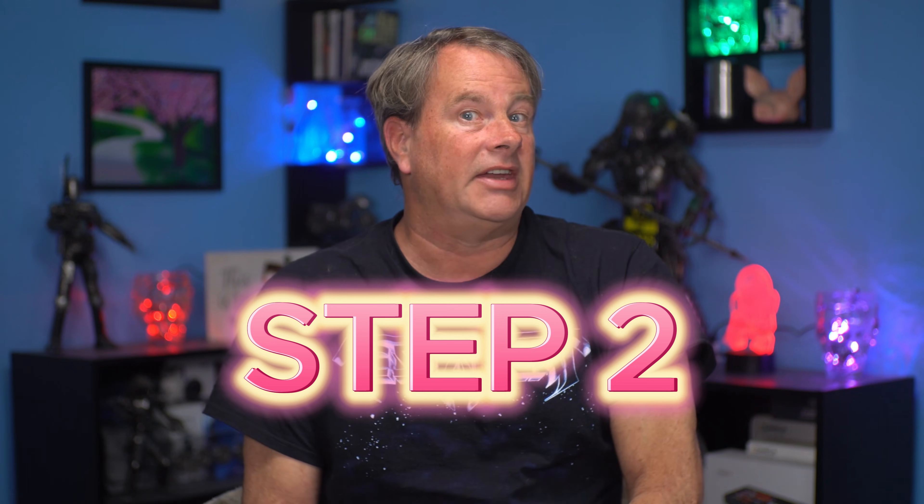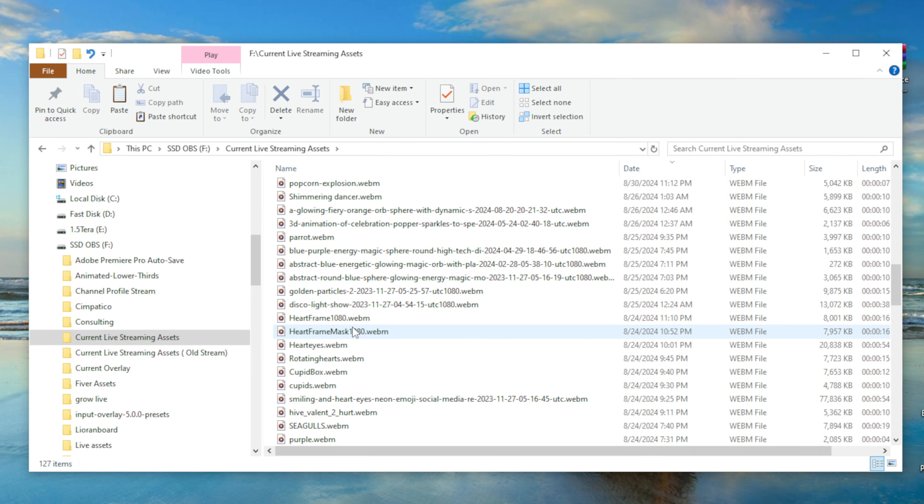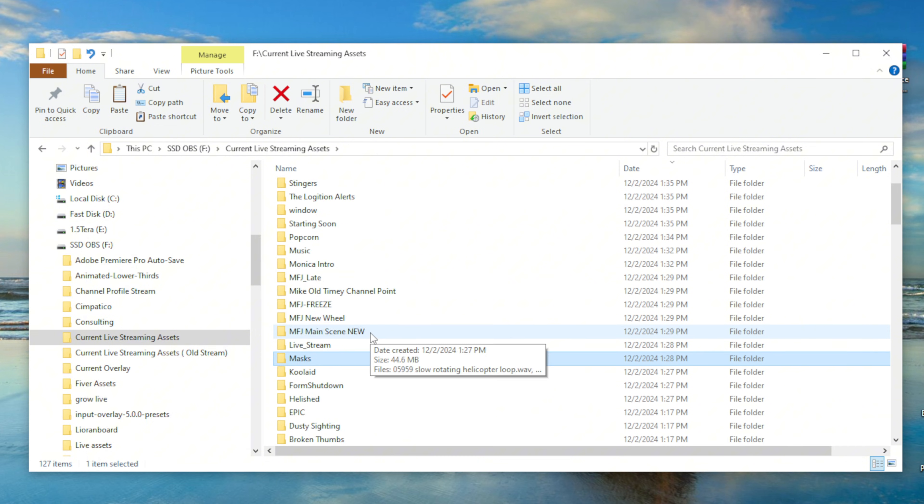Step two is going to be to consolidate all of our streaming files — and what I mean by streaming files is videos, images, sound effects, music, pretty much anything that goes into making your live stream. If you set up your streams using tutorials from this channel, you're probably already set. But if not, we need to move all your streaming assets into one main folder. That folder can have subfolders to organize everything — for example, a live stream folder with transition videos inside, and another folder for live streaming music. Everything should be in one easy folder.